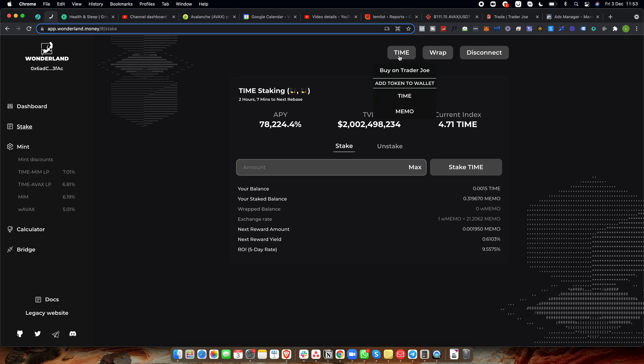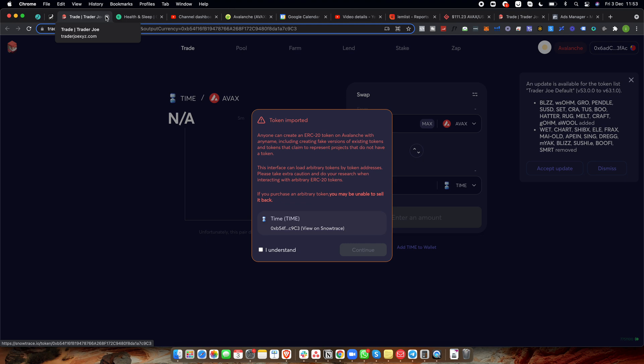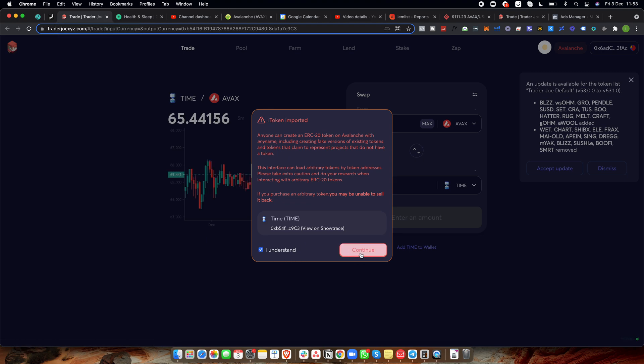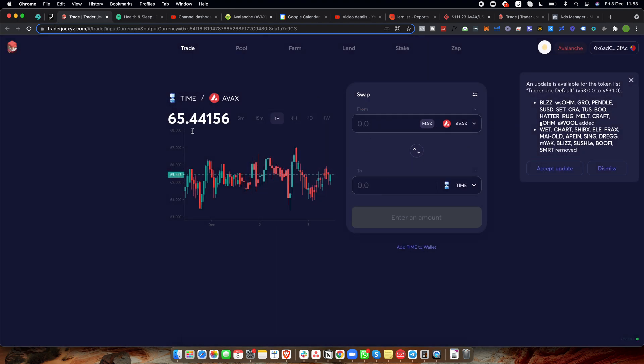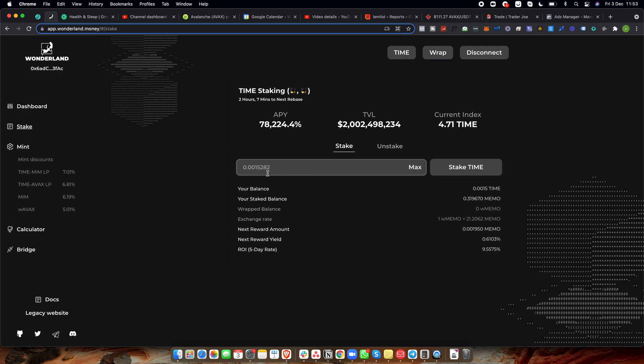So come over to time. It's a button on Wonderland and click add a token to wallet and click time and memo and just add them there. And it even has a button. Look, so you click that and it directly takes you to Trader Joe where you can actually convert your AVAX to time. So it's pretty convenient. You don't even have to do anything there. Okay, great. So once you've got your time, just click maximum amount. So I currently have 0.0015282 which is like $10. Click stake time.